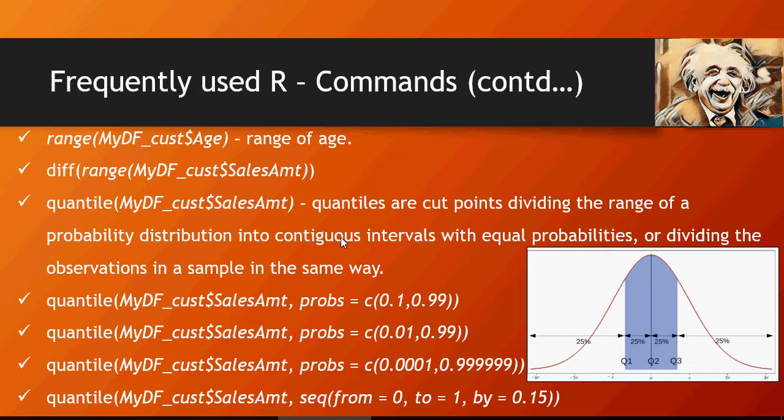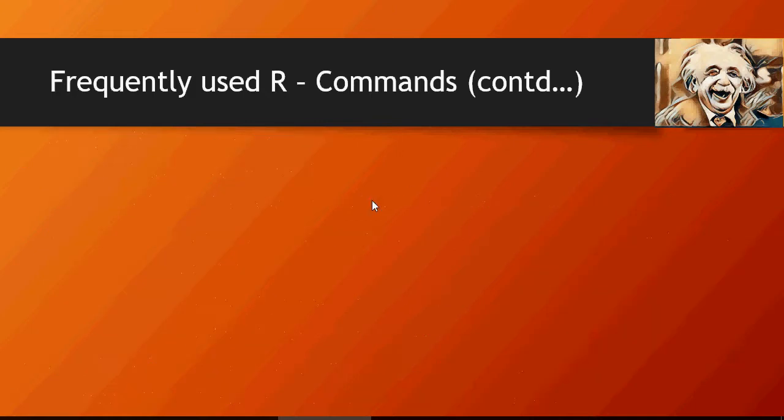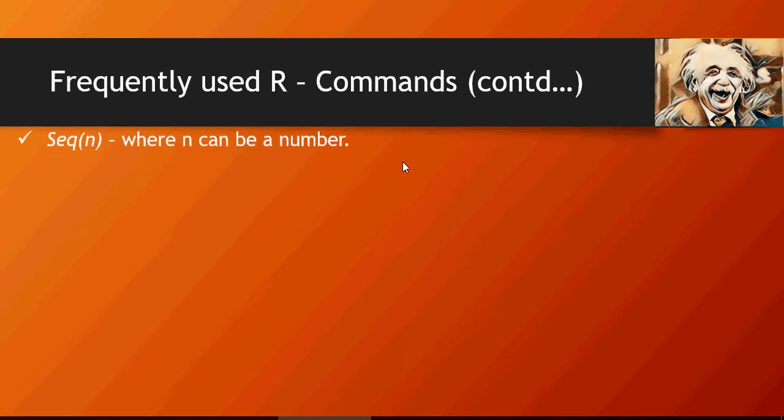This is another variation of quantile: sequence from 0 to 1 by 0.15, which means from 0 to 1 increment by 0.15.